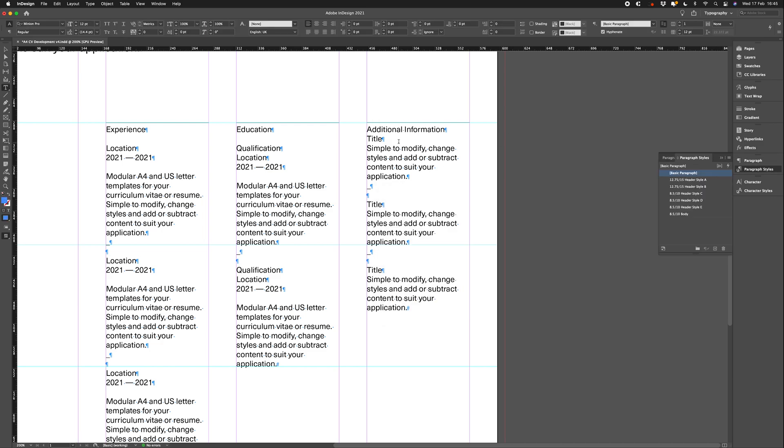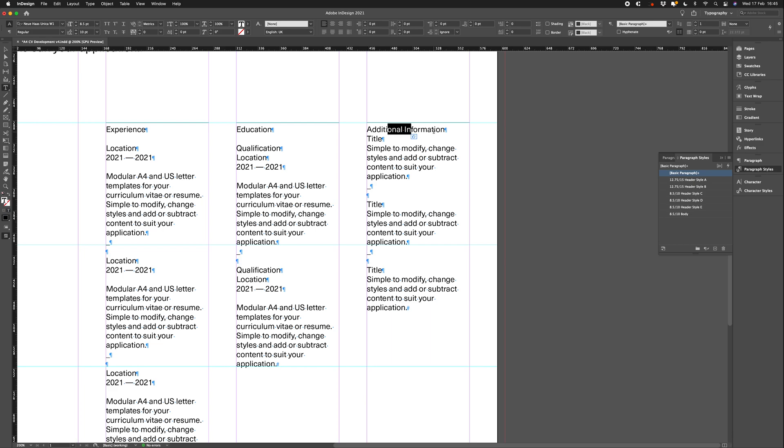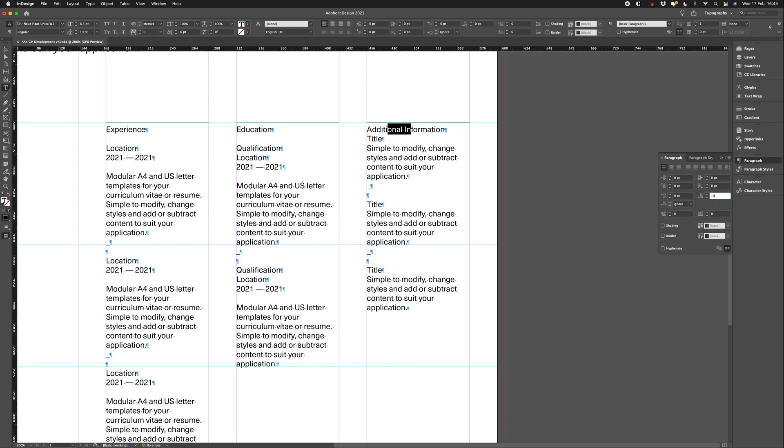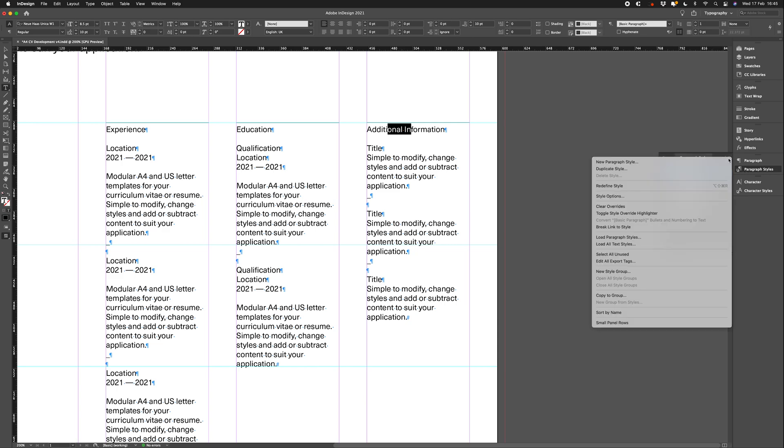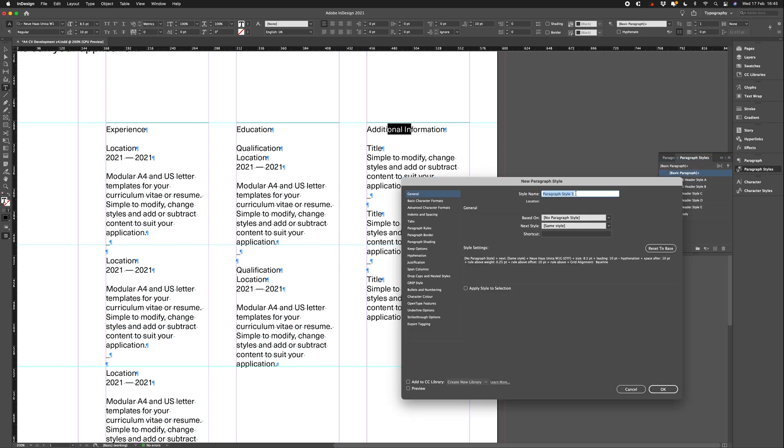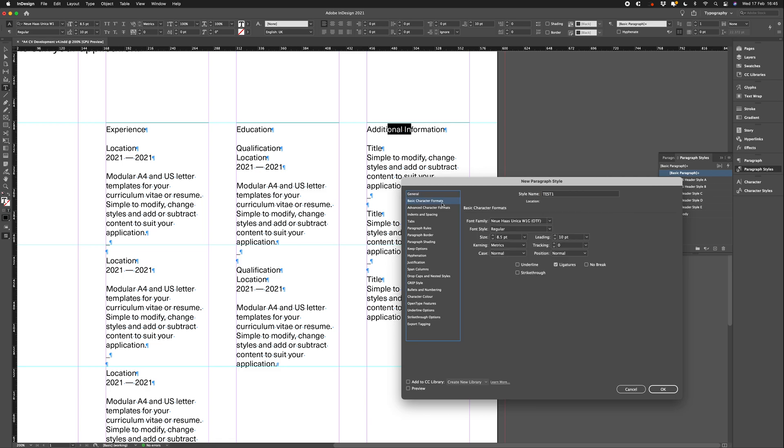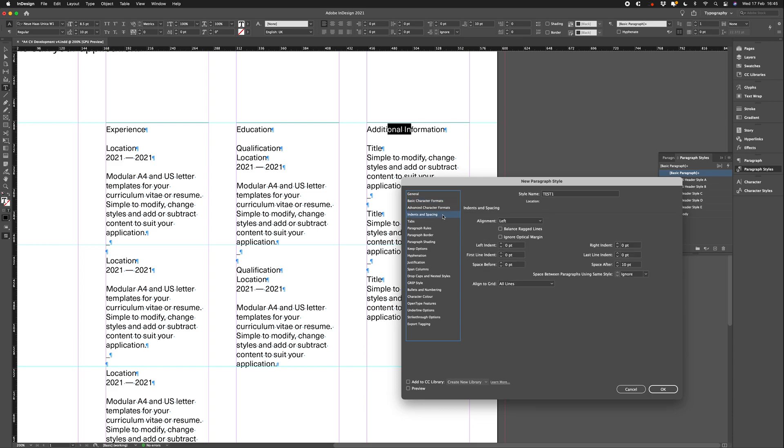To get our space after, we select our paragraph again. Then go to paragraphs panel. Then in the space after, we put in 10 points. So, now we have our additional information paragraph exactly as we want. So, we can go ahead and create an individual paragraph style. We click on the paragraph style panel. Let's go to top right, new paragraph style. Let's call this test one. You'll notice that it's carried over all the attributes we've just put in. Font, style, size, leading, and spacing. It's all there.